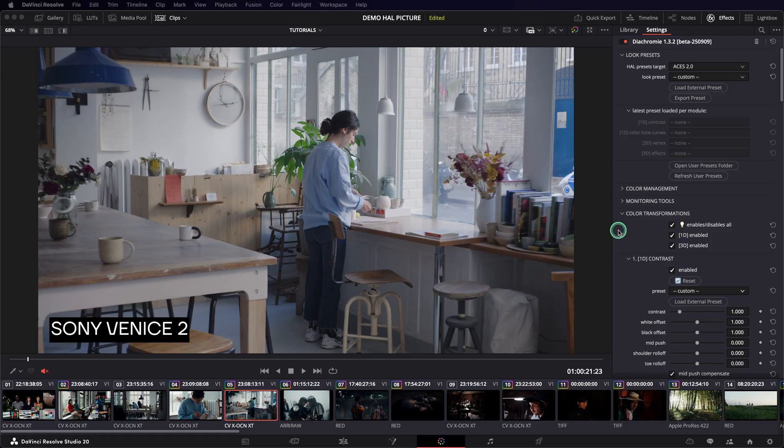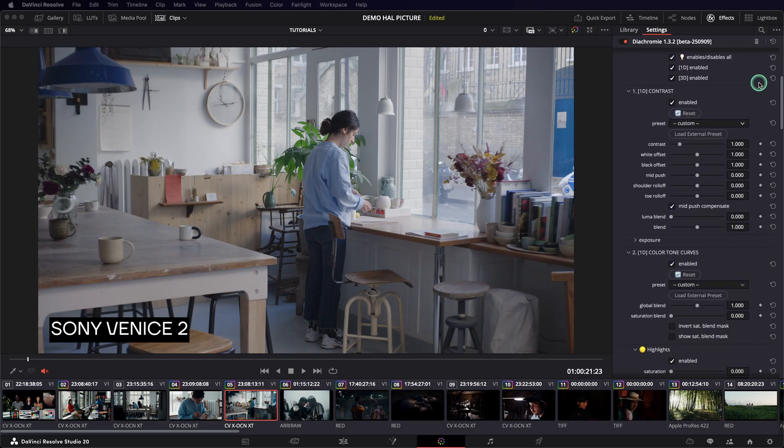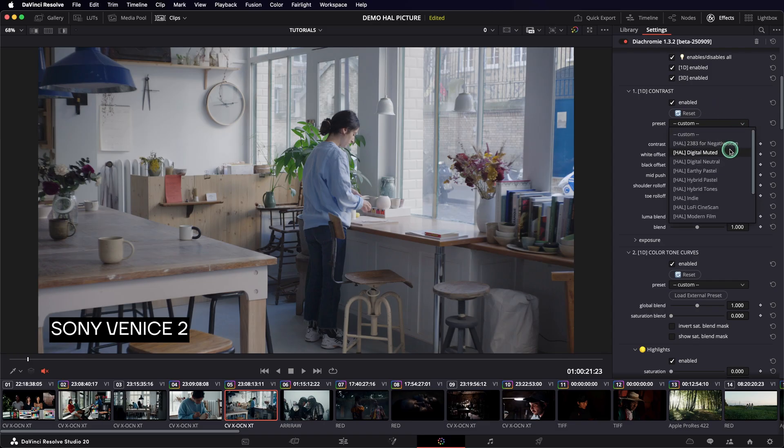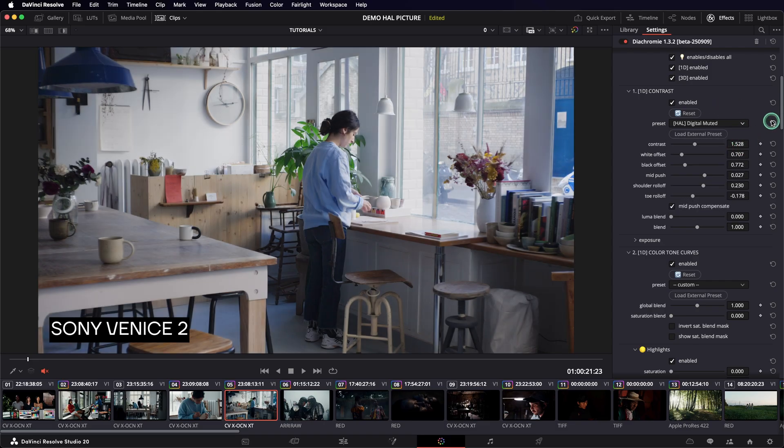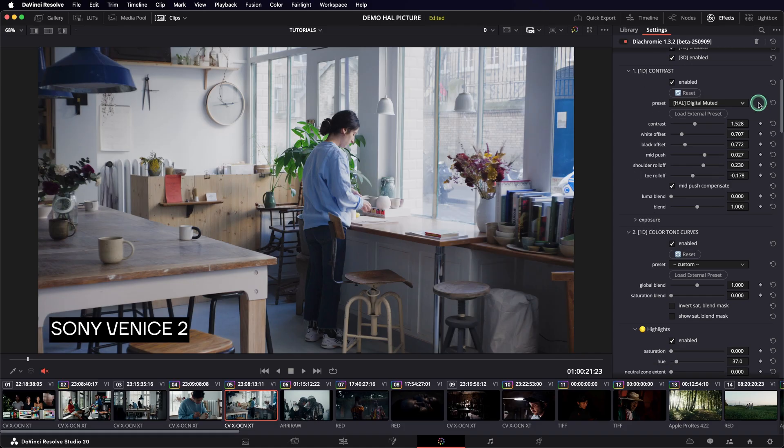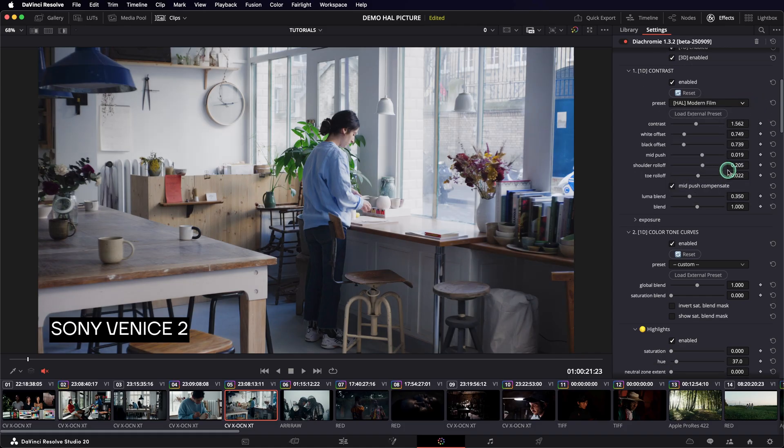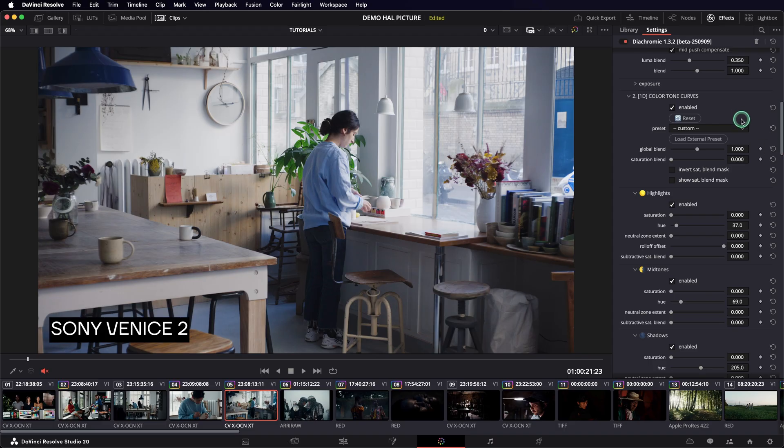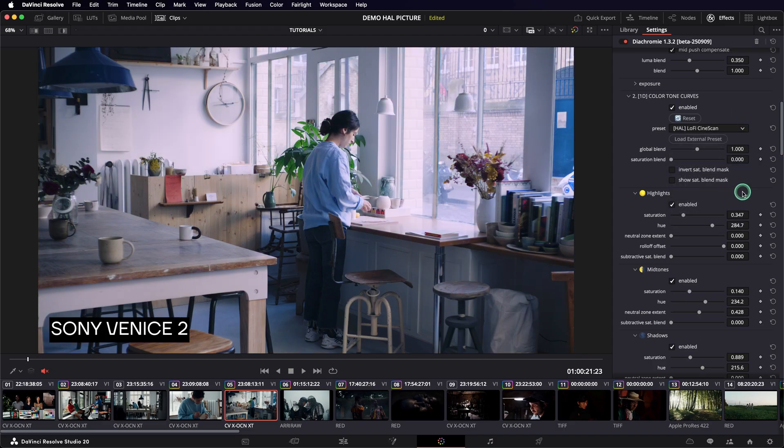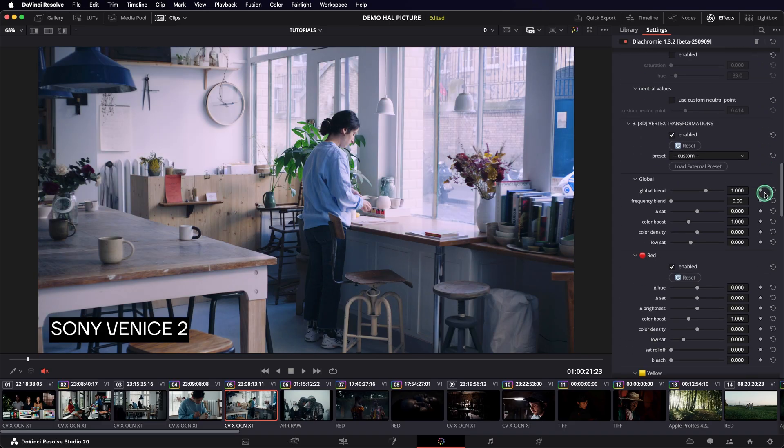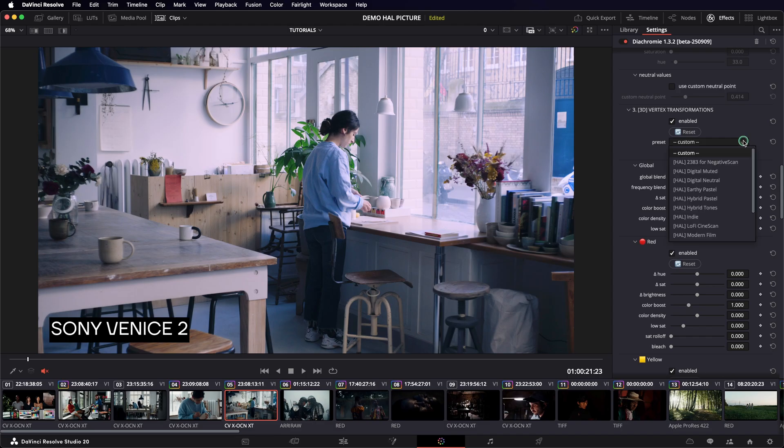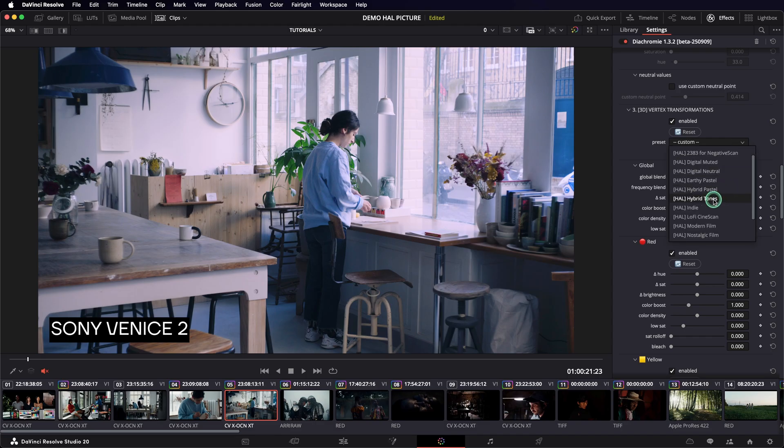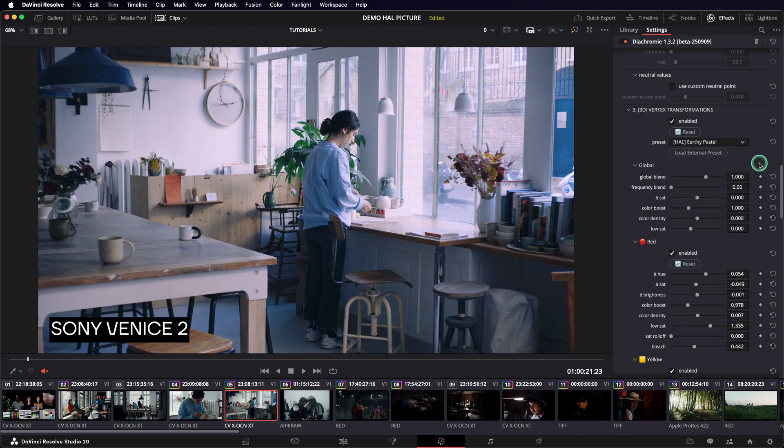Finally, to add even more modularity, you can load a preset directly from within the module. This will load the values of the preset just for the given module. This gives you a lot of flexibility. You can, for instance, load a contrast curve from a preset that you actually like and mix it with maybe some customized color tone curves or some vertex transformations that you would load from another preset and then change or offset a bit.